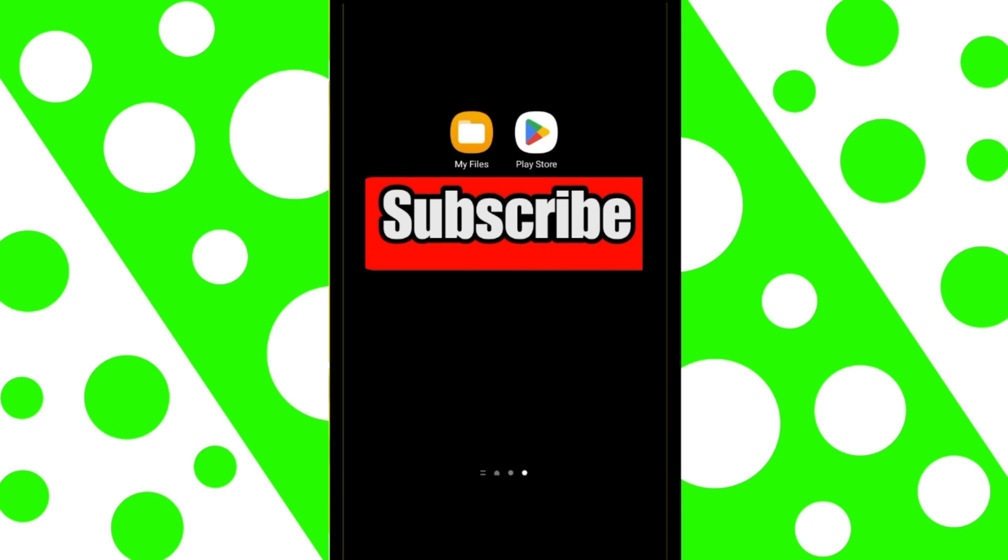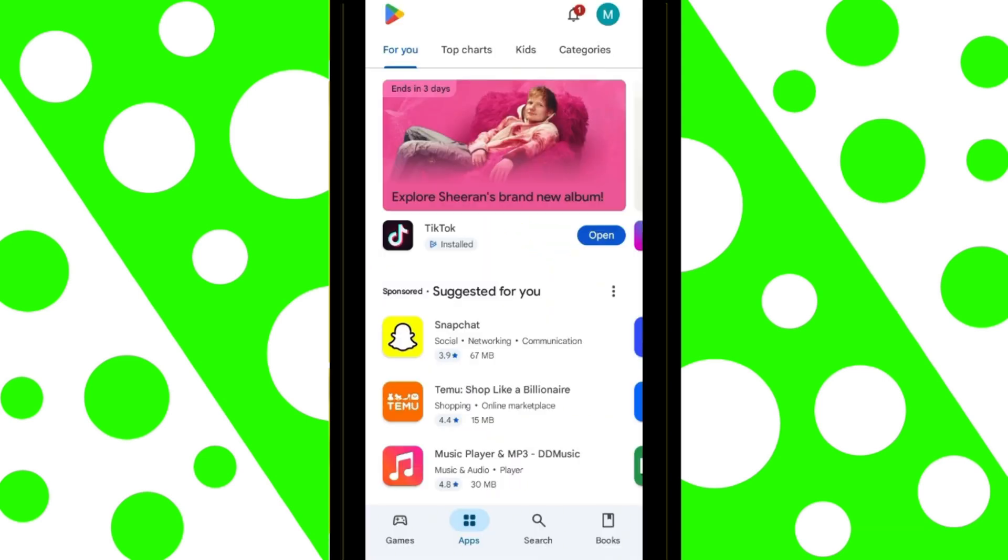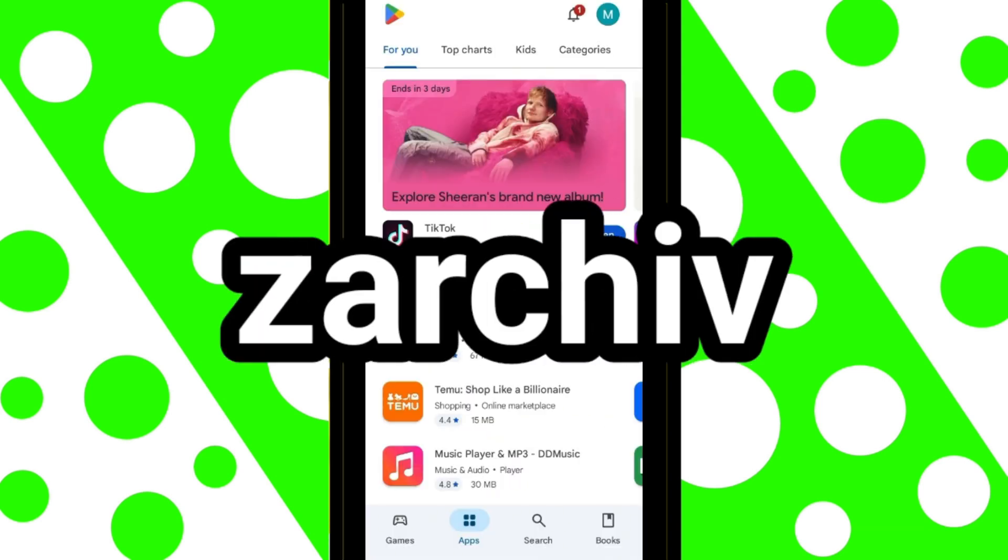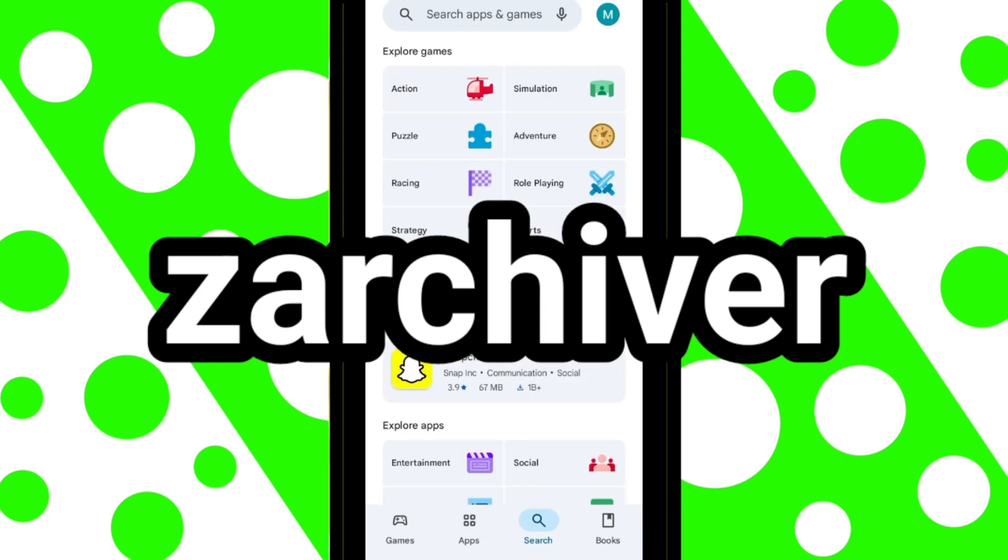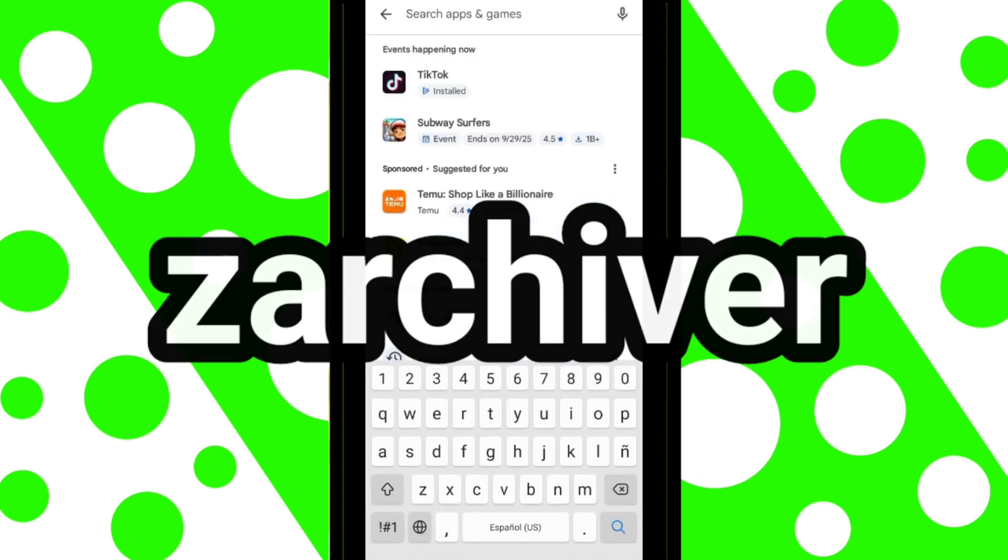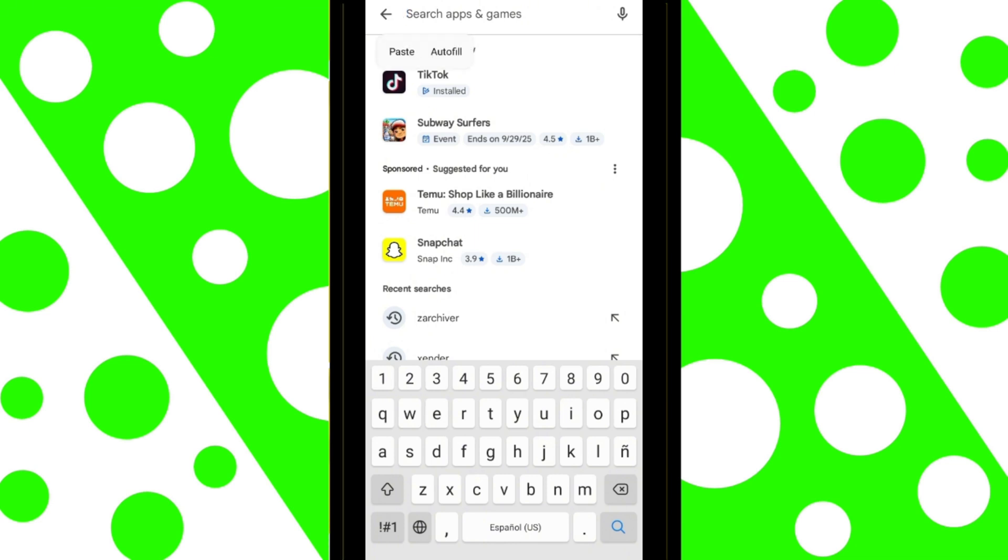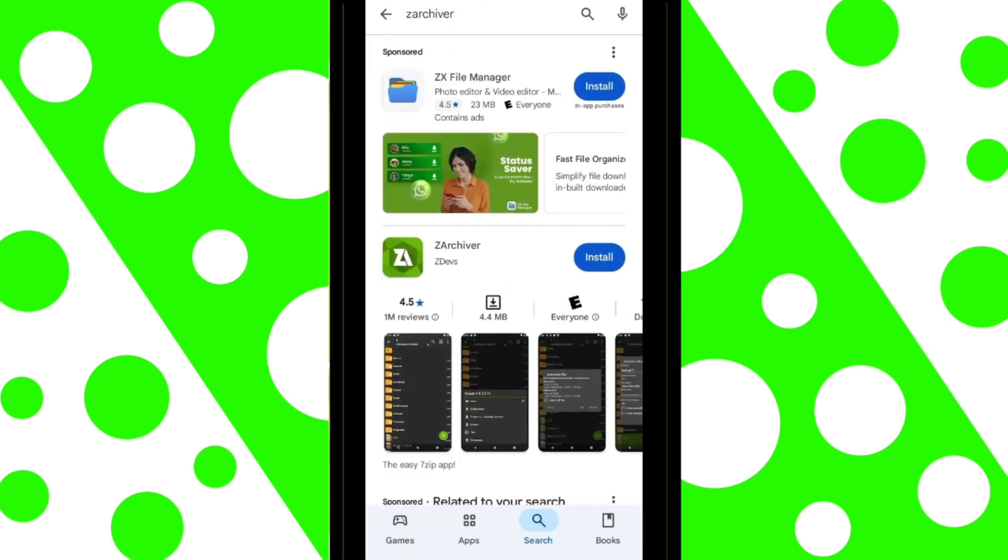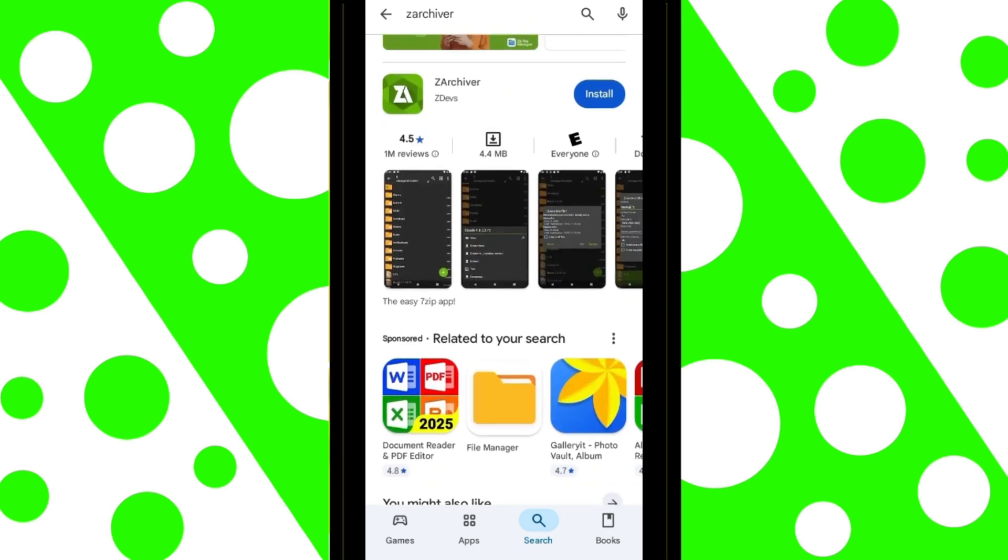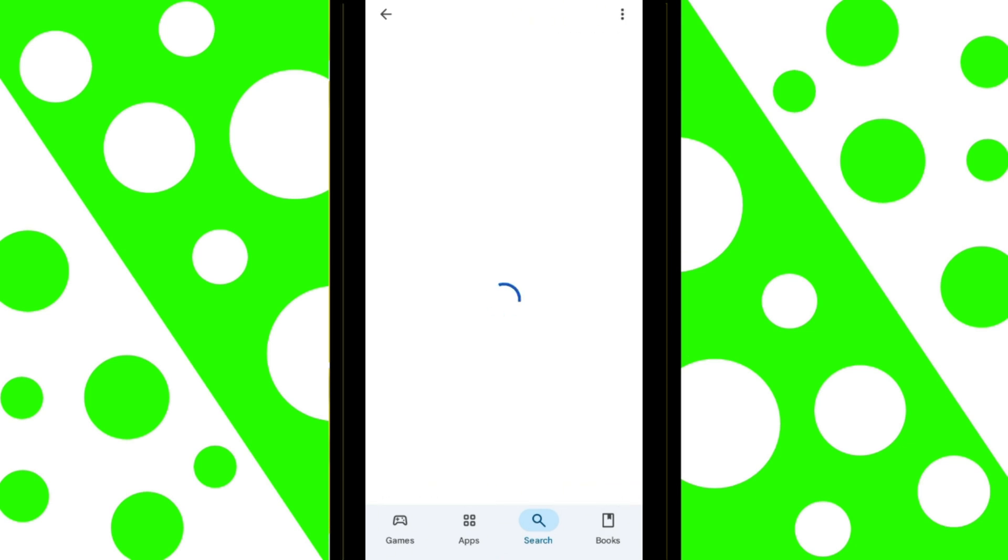The first thing you need to do is go to Google Play, go to the search bar, and type Zarkiver. Now, just tap on Install.